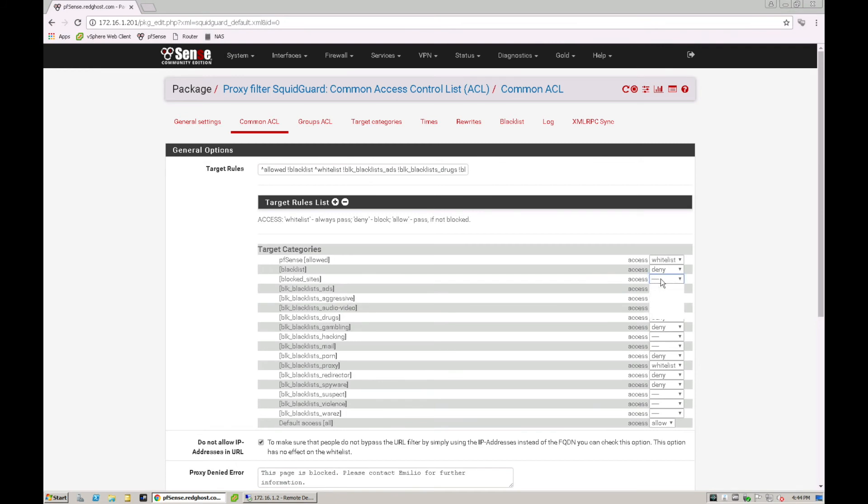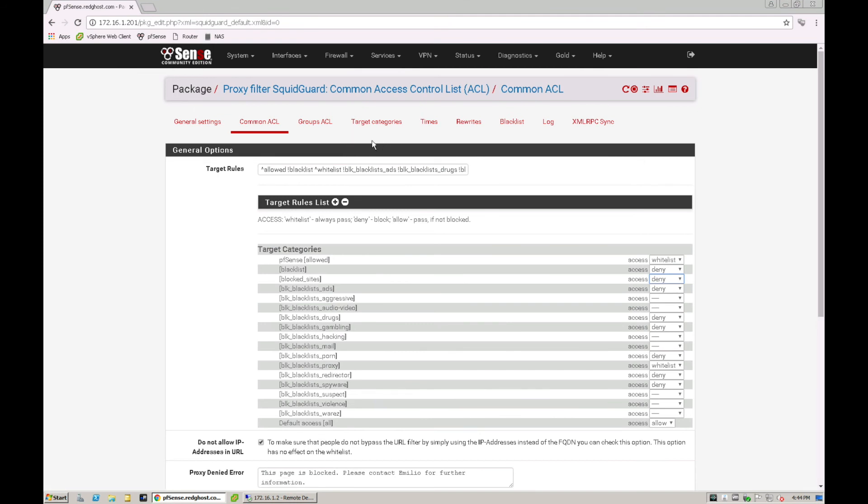So I can click in the drop down. And I've got a few options. I can whitelist these websites, I can allow the websites, or I can deny these websites. So in this scenario, we want to deny those websites, it's going to deny the block sites, which we've set up in target categories.